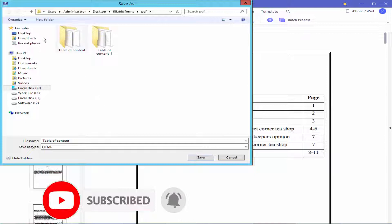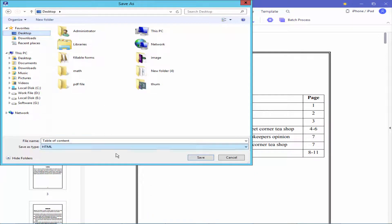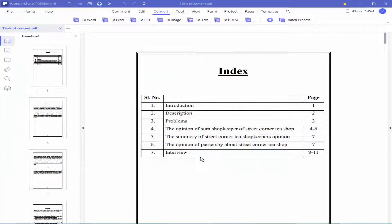Select the file destination, give the file name, and finally click Save.